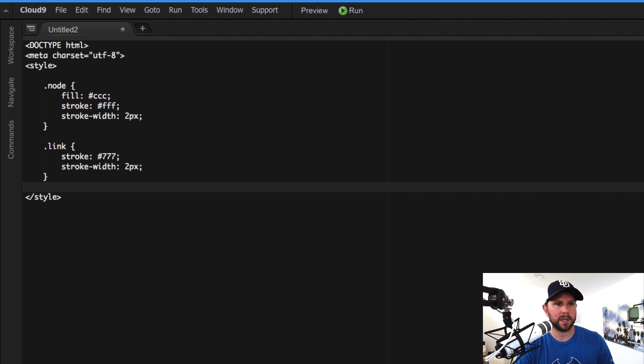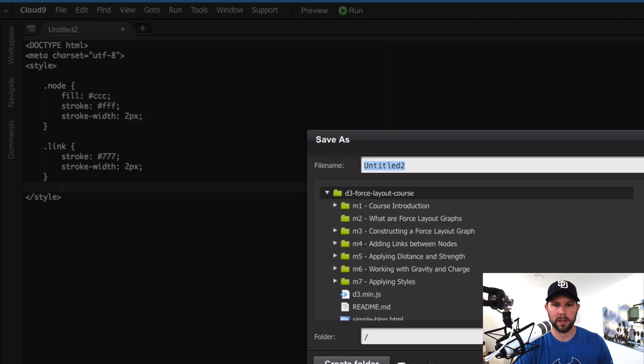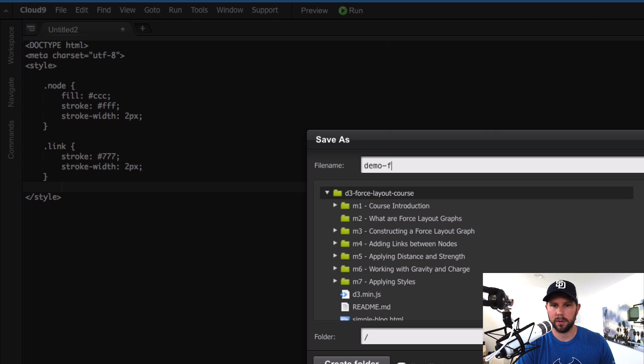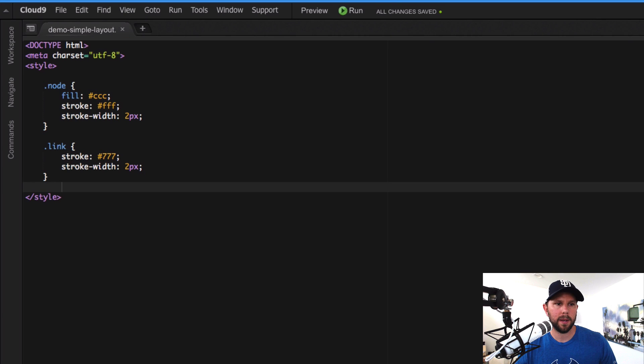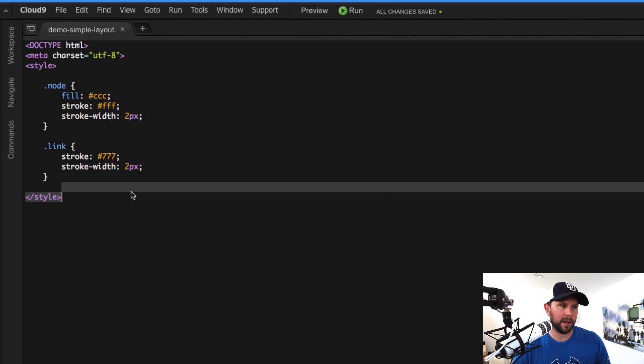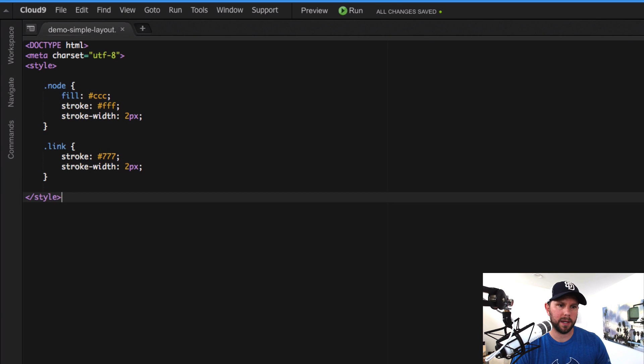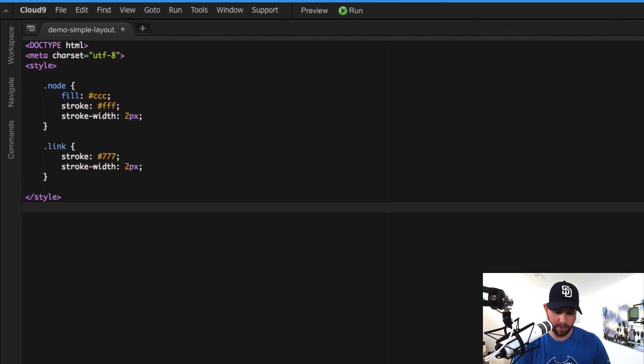All right, I'm just gonna save this quickly as demo simple layout dot html. Okay cool. All right, so we got my style info. Now I need to actually kind of build some stuff.